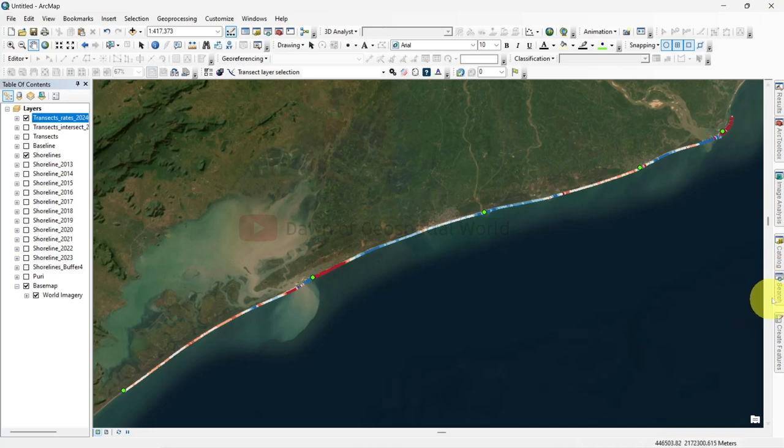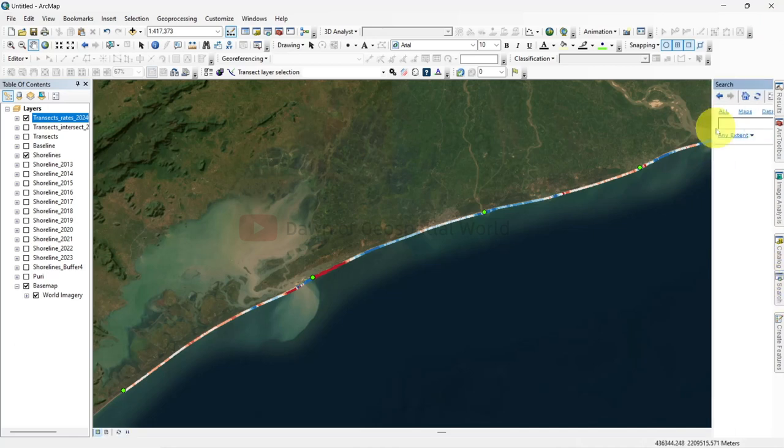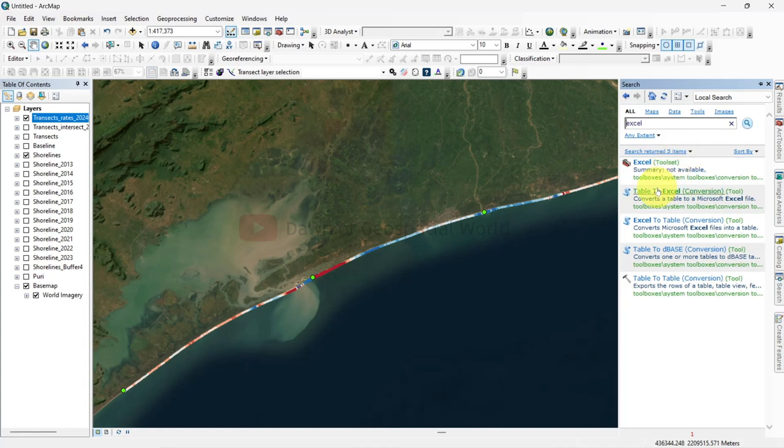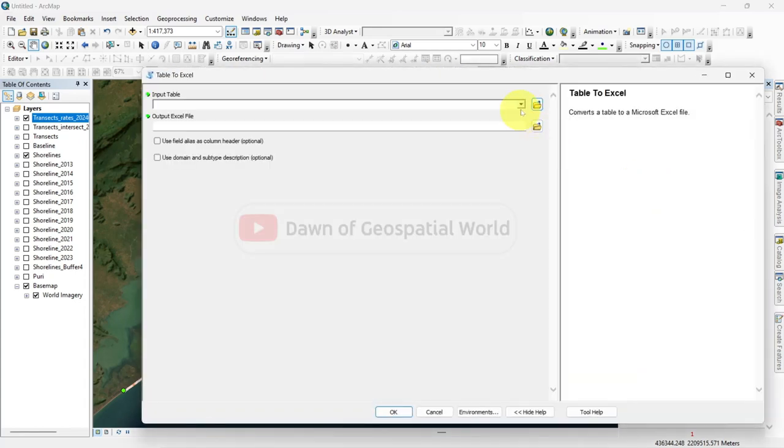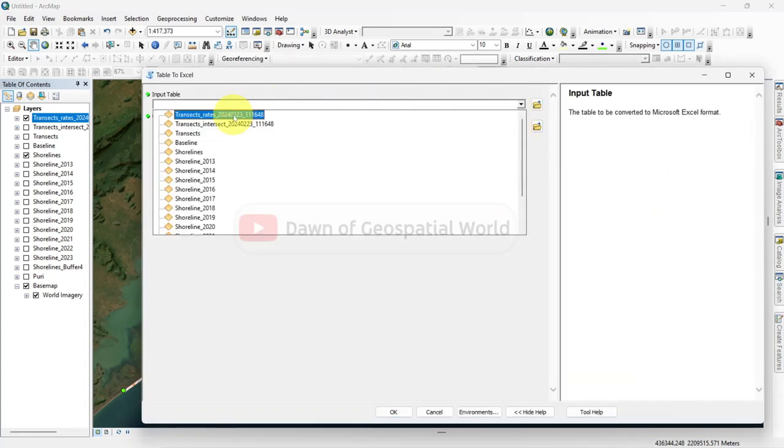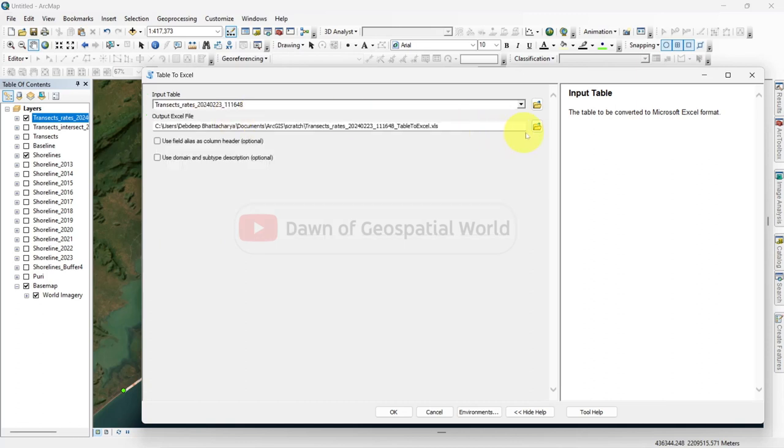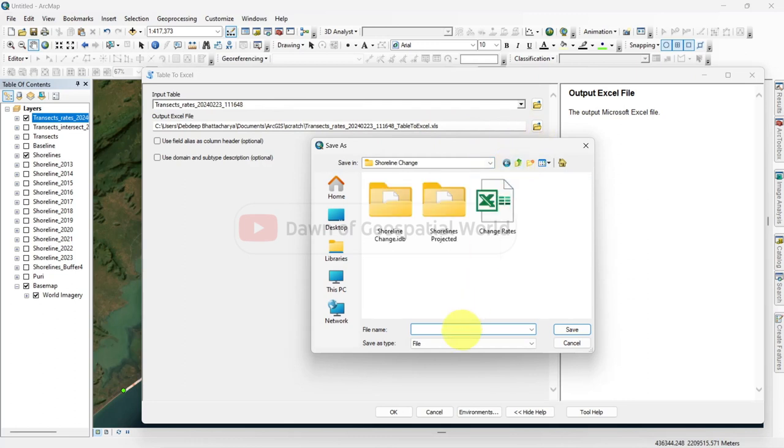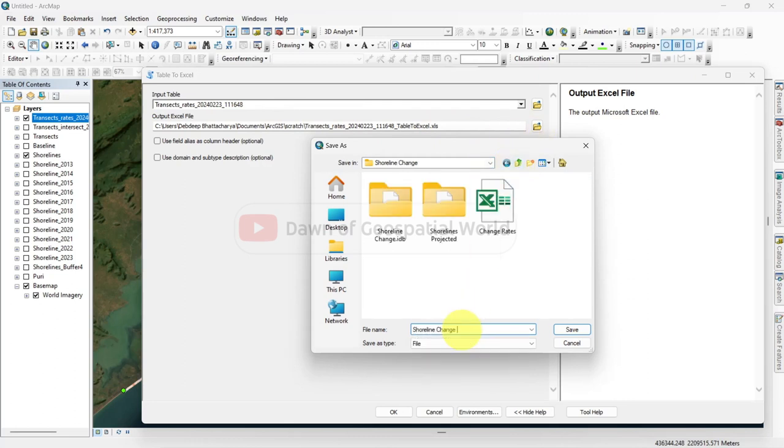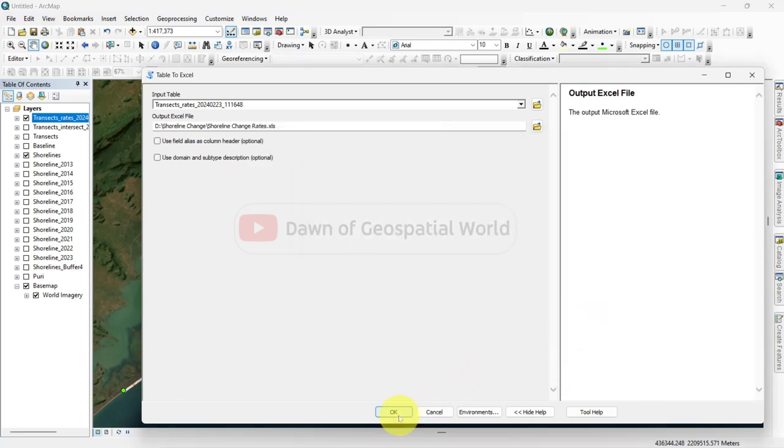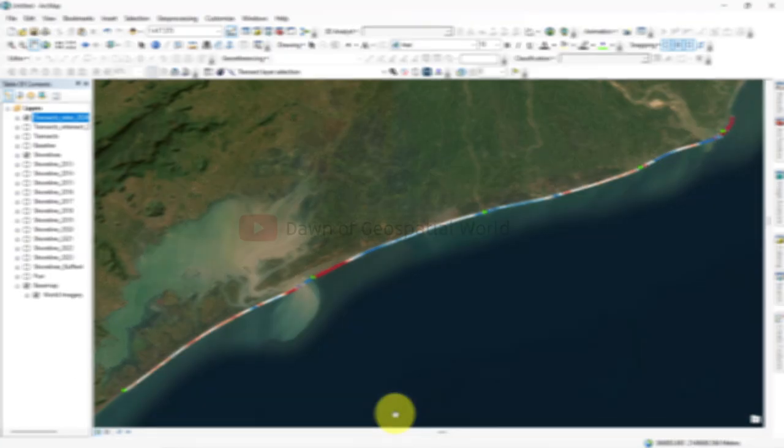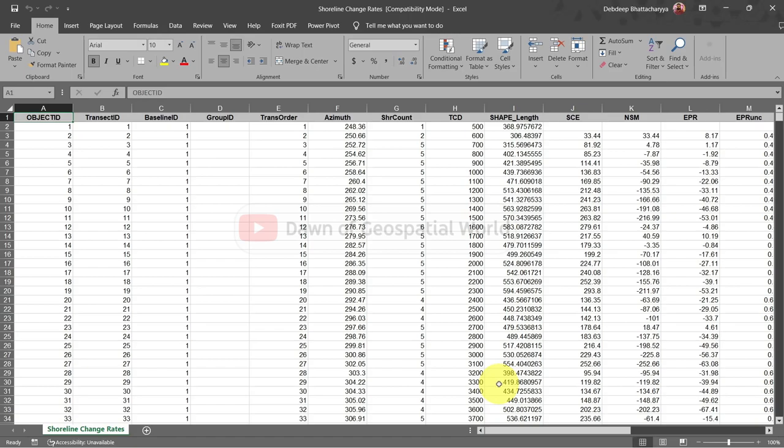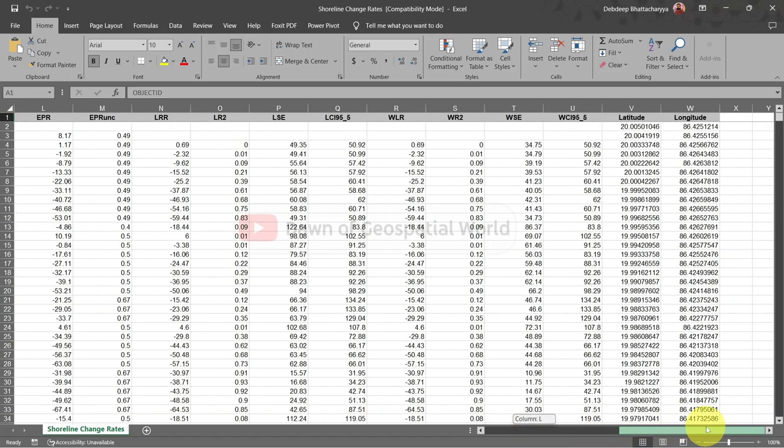Export this attribute table as an excel file in your work folder. Open the excel file and see all the data are written here.